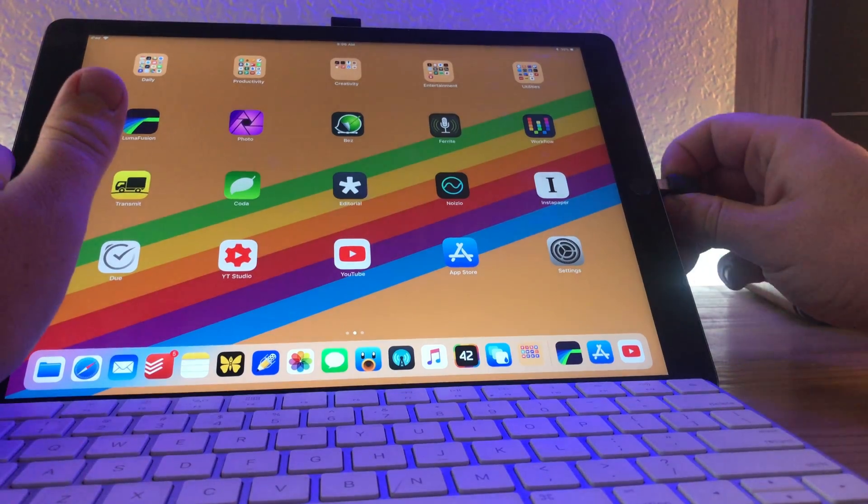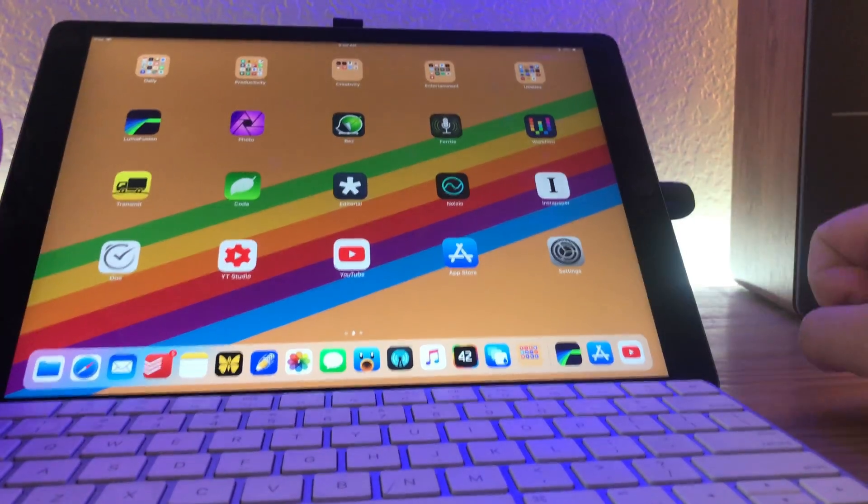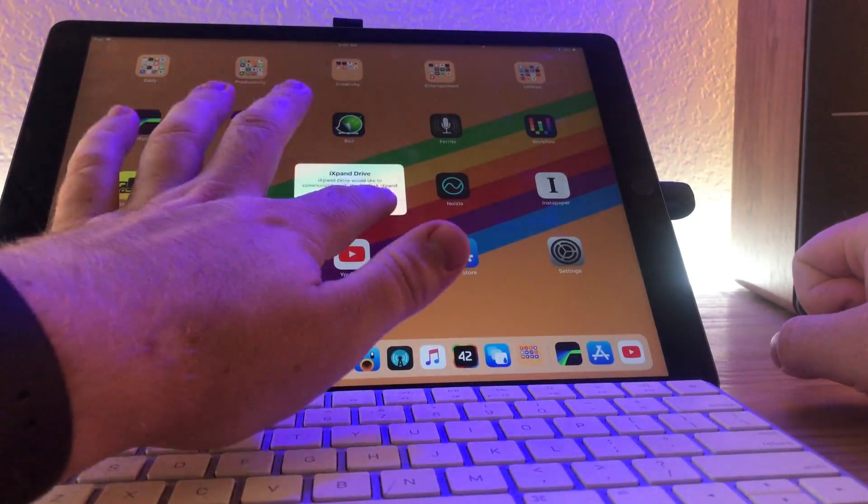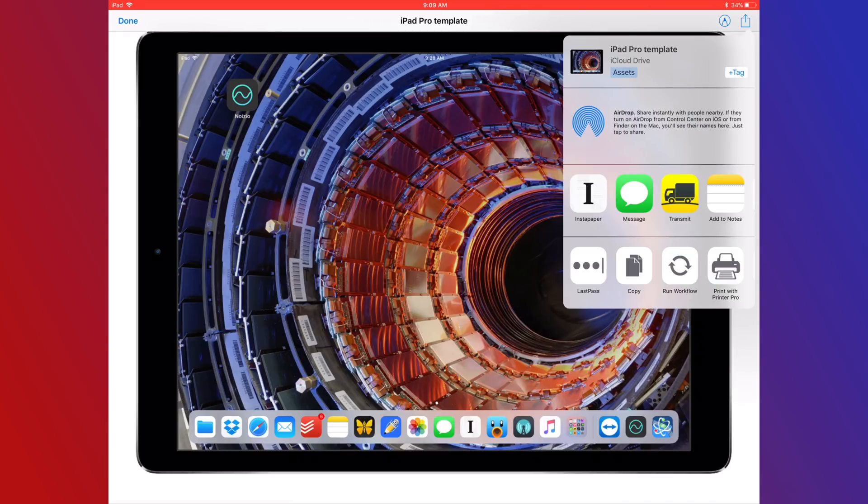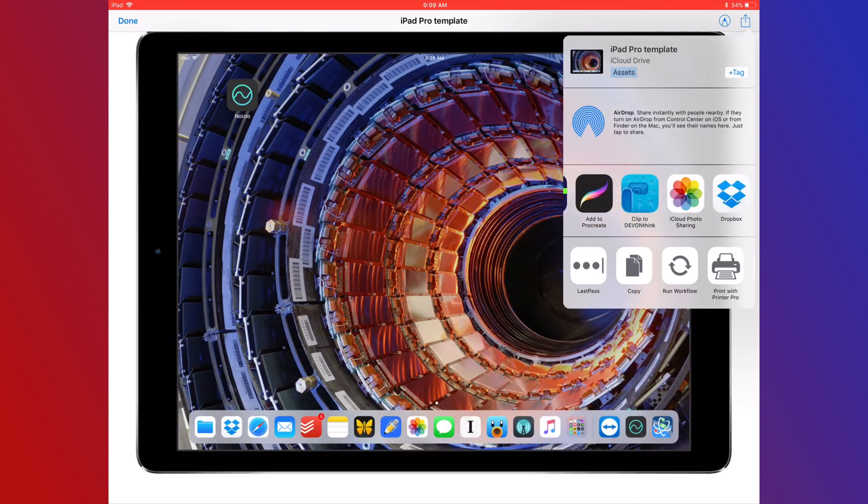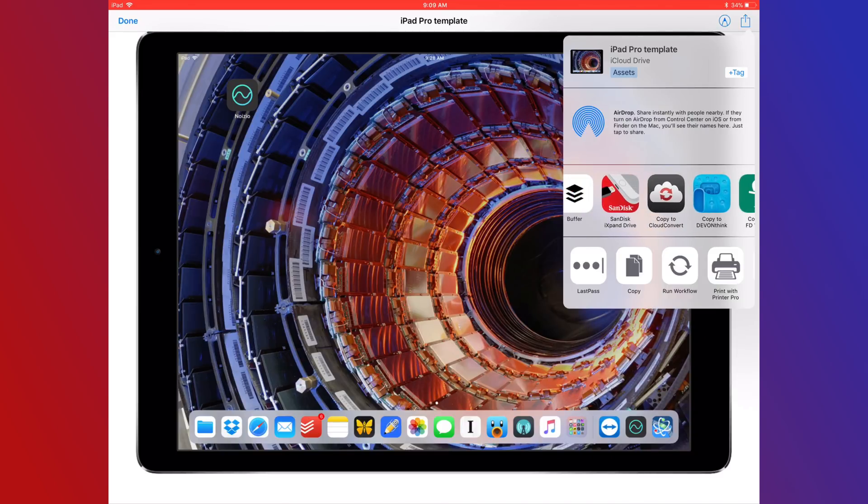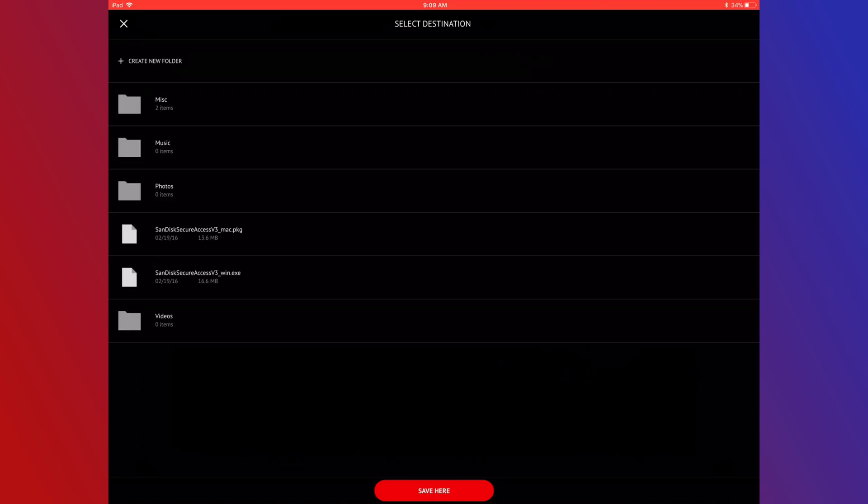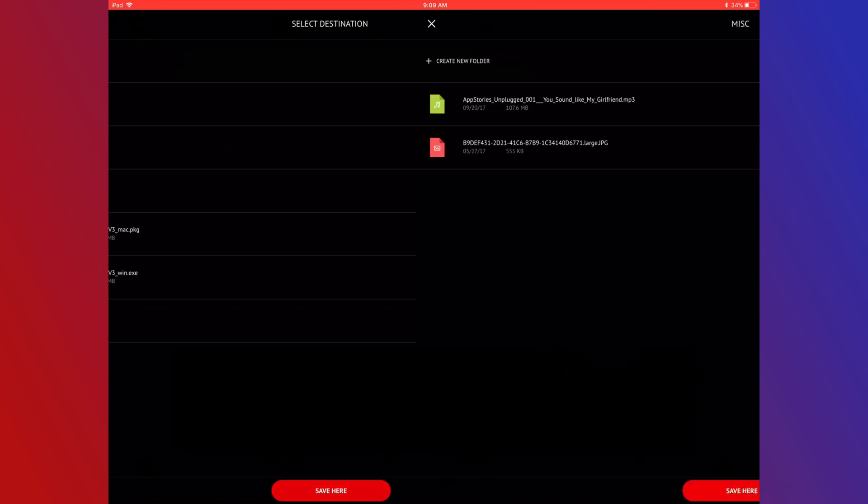You plug the device in, and it'll prompt you to install the app. Sending files to the drive is really easy. You just use the share sheet. I like that, but hopefully very soon they will get drag and drop support.